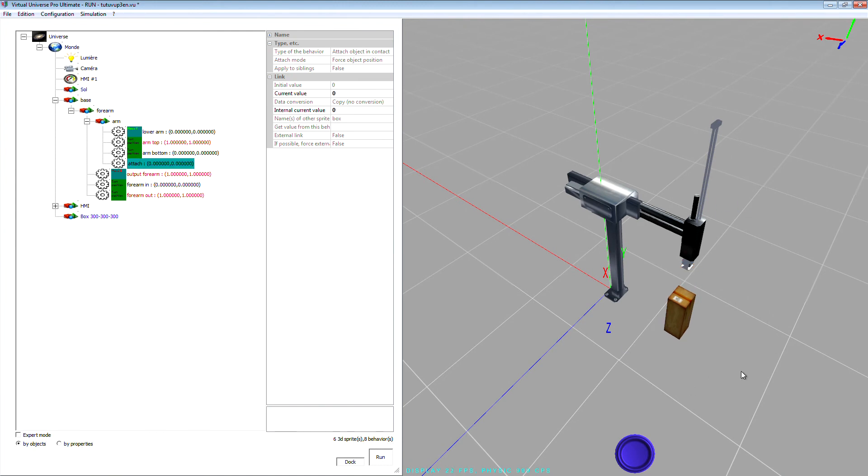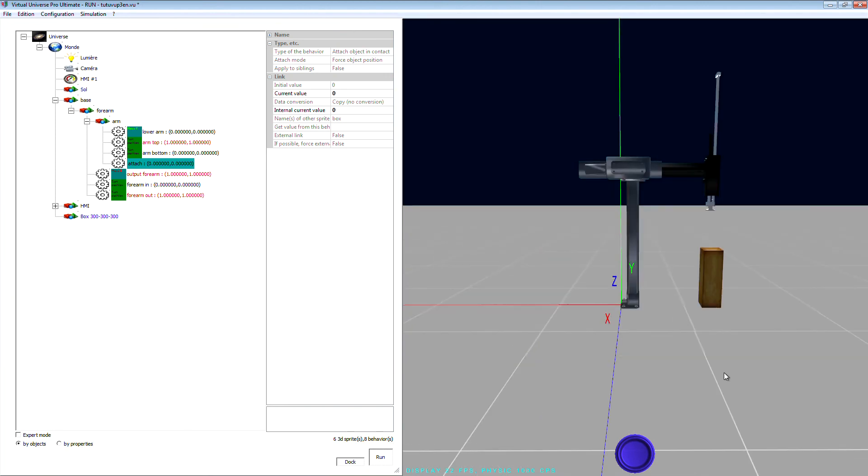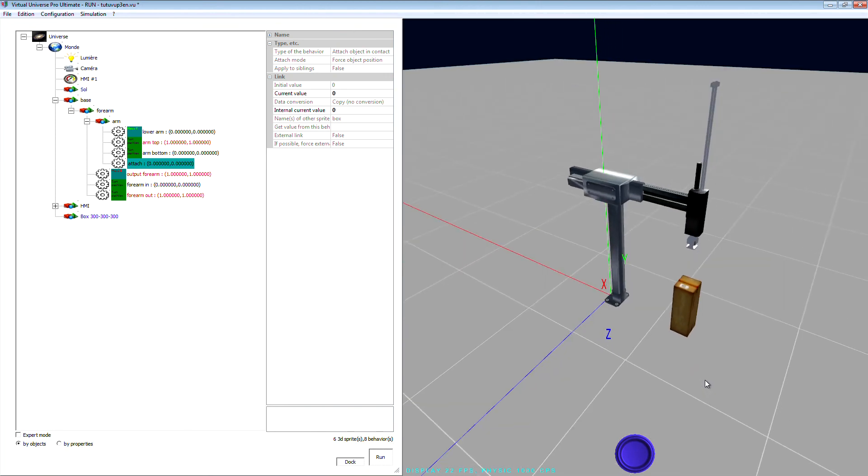Okay, this tutorial. So in this tutorial we have seen how to grab object.